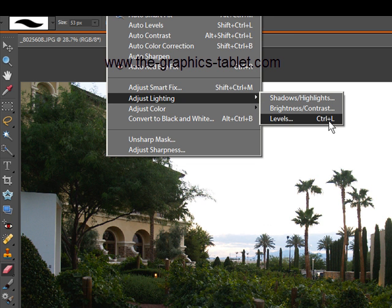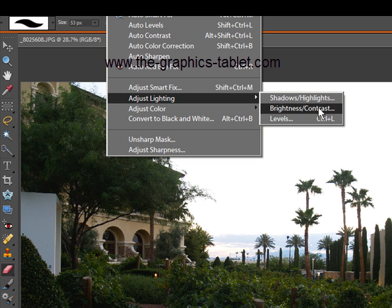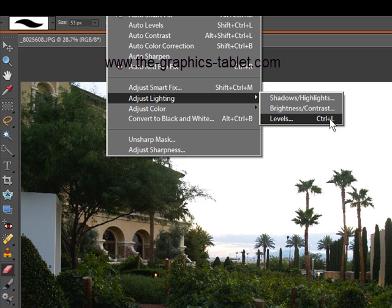In this situation, Shadows/Highlights is awesome. The other two - Brightness/Contrast does what Brightness/Contrast does, and Levels is a bit better than that, but not nearly as good as the results you get with Shadows/Highlights. So let's look at the three of them.